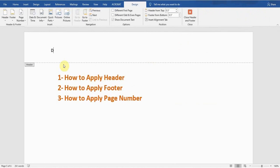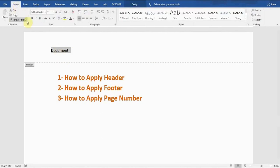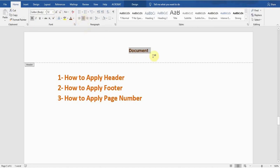It's showing me 'Type your header here,' so I type 'Document.' Now I double-click on this and go to the Home tab. I can make it bold, I can change its size, I can change its color, I can change its alignment — whatever I want to do. Now I will double-click at the center of the document.